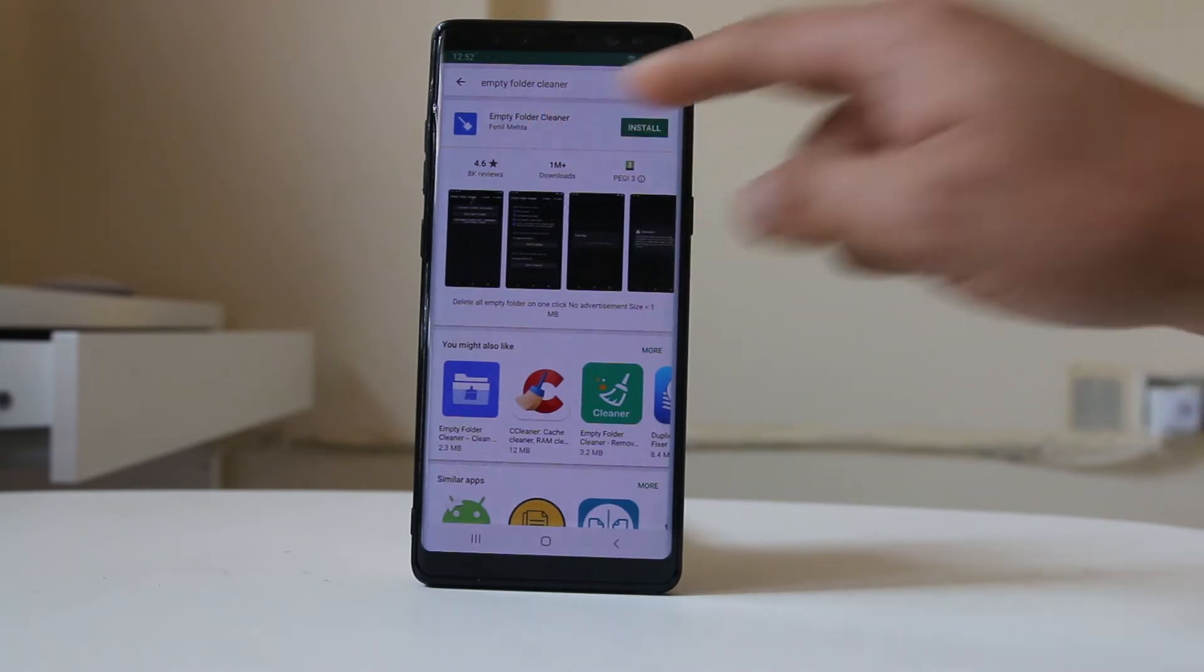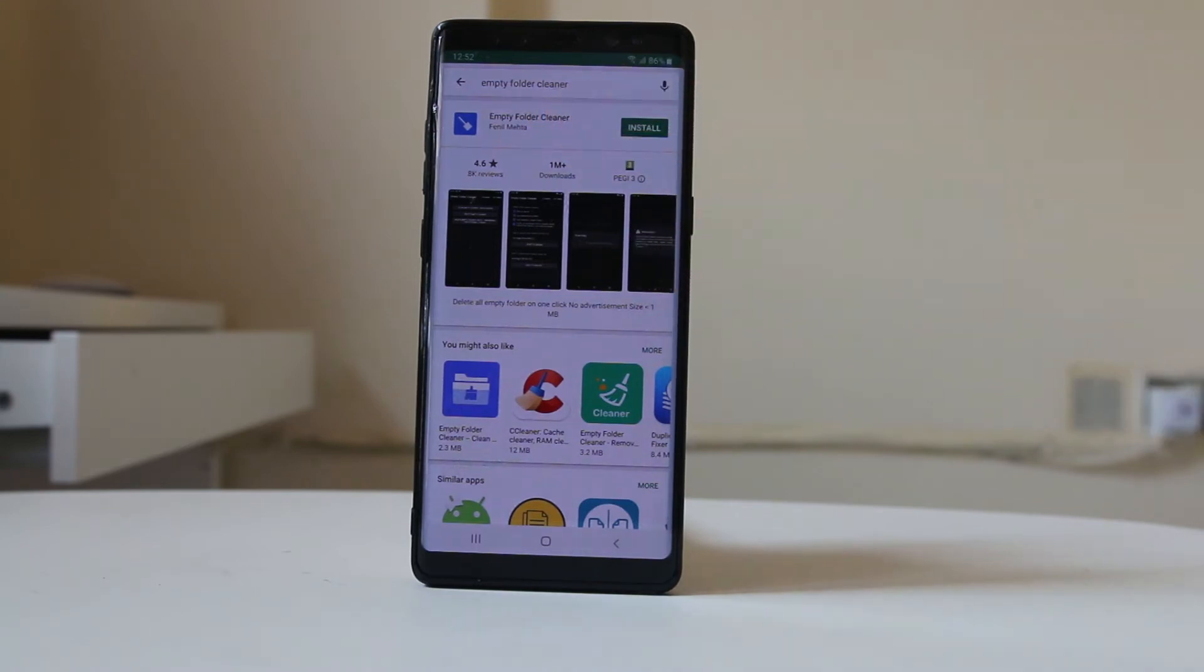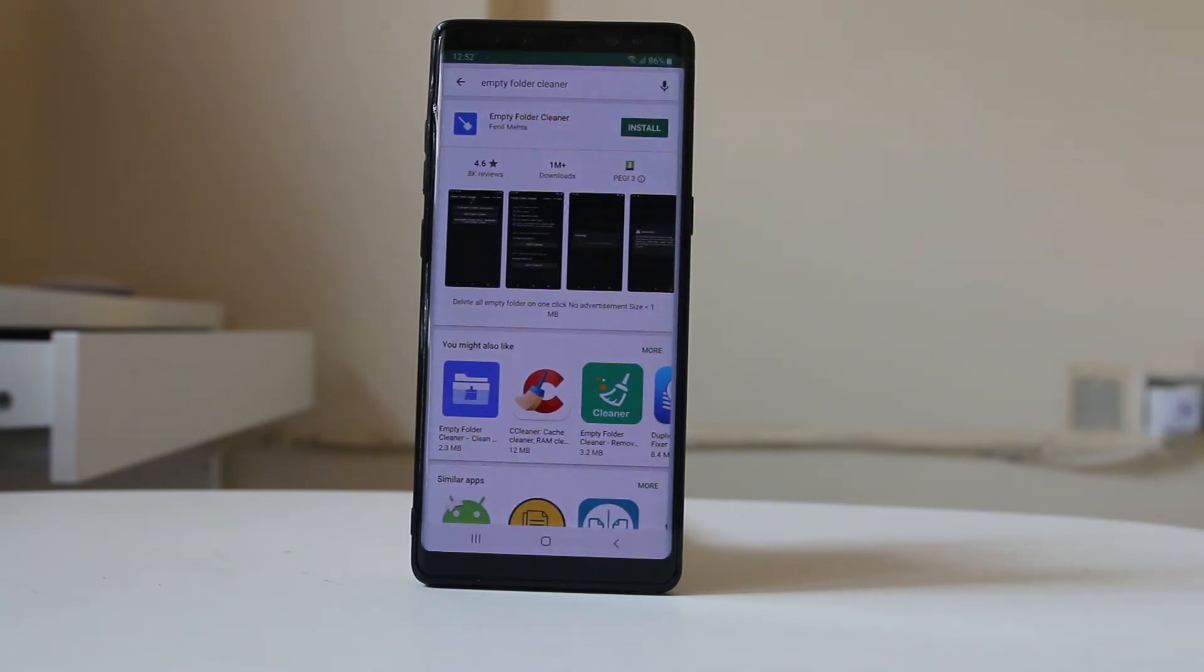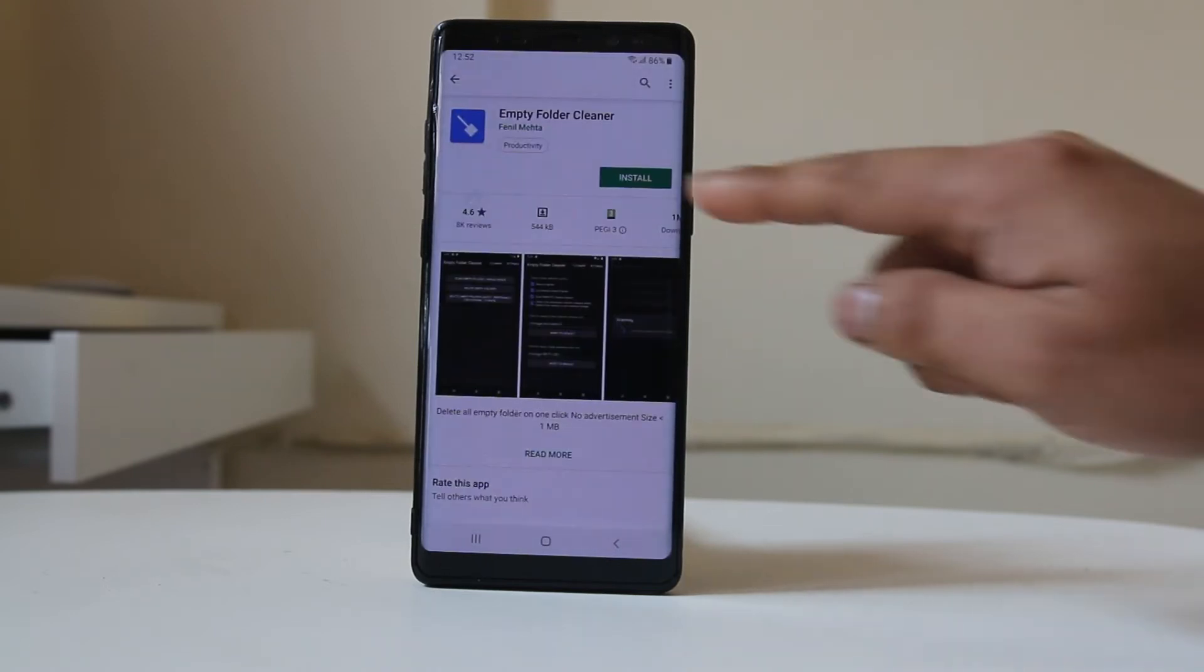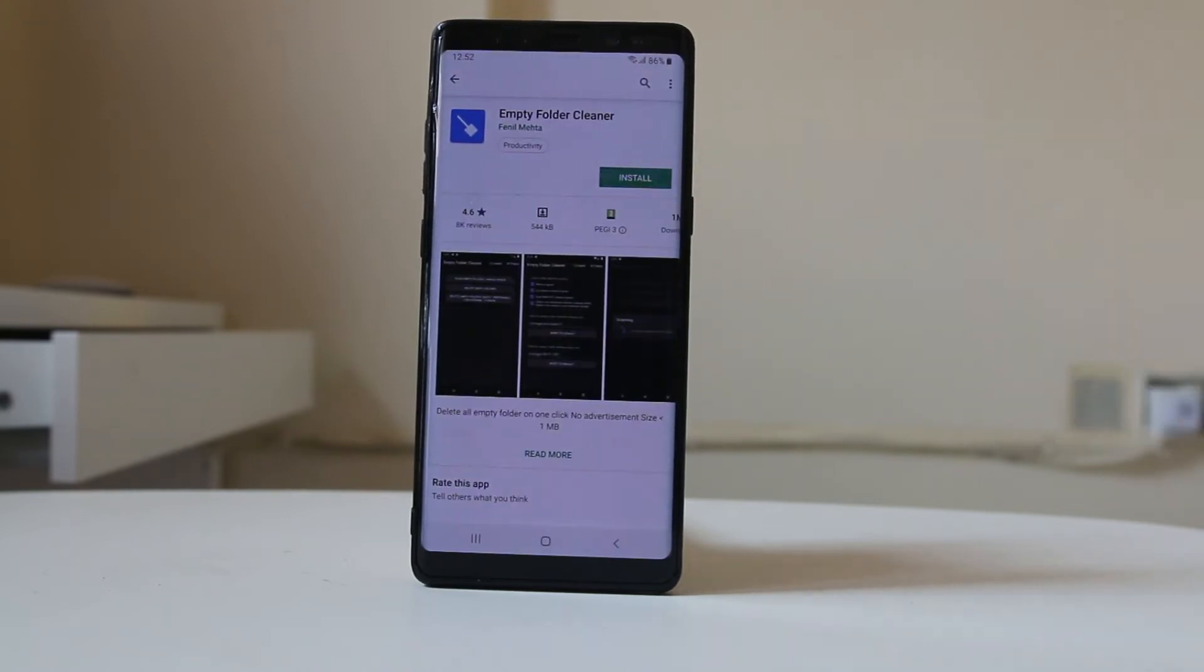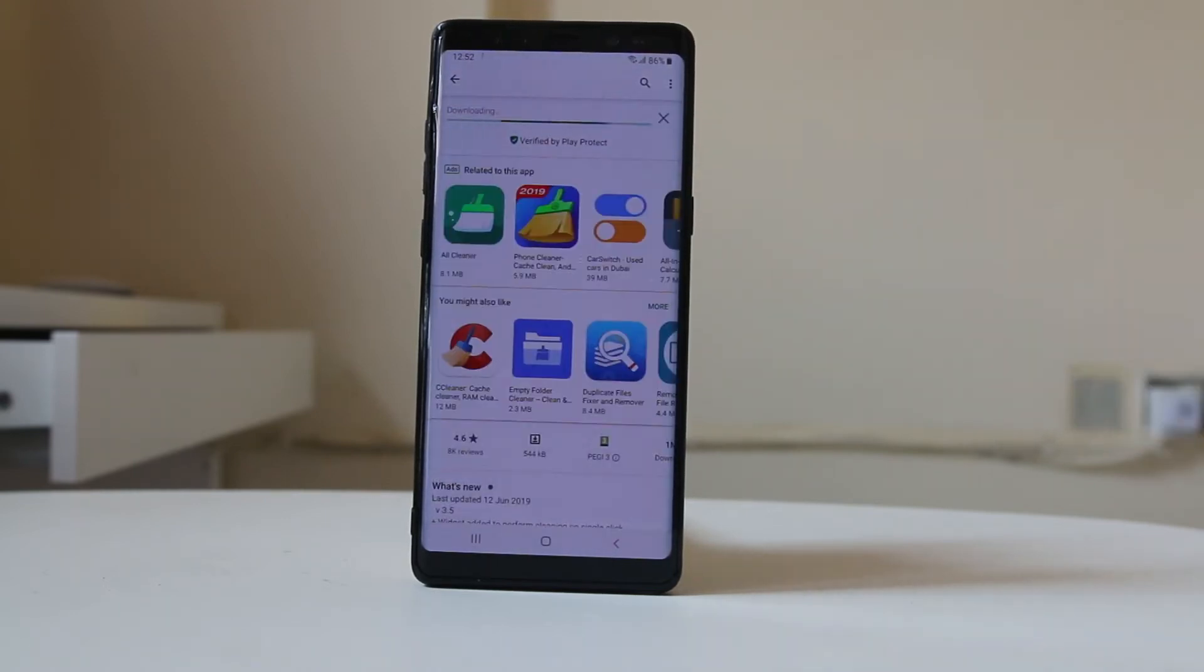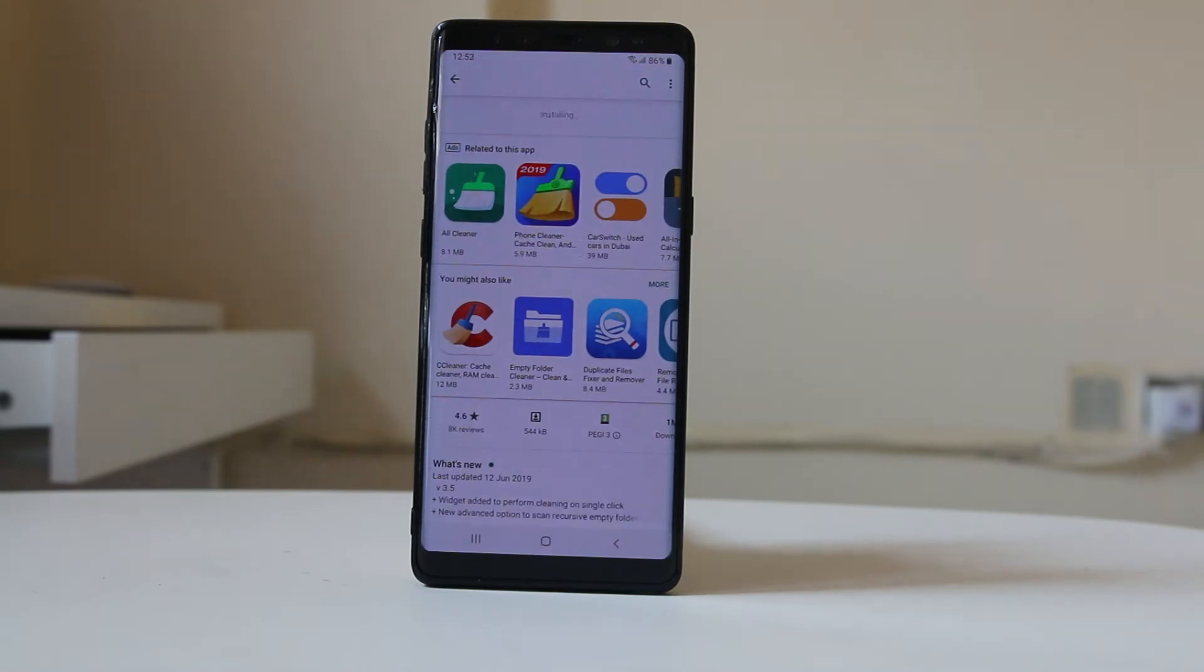This is the app which you want to install. Select 'Empty Folder Cleaner' and then select the install button. Now the app is being downloaded and will install in your device.